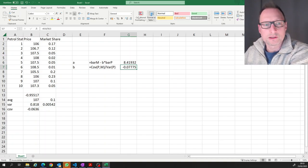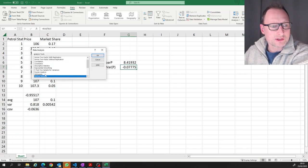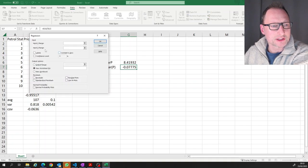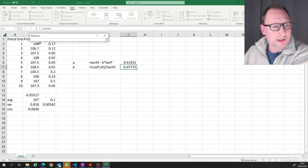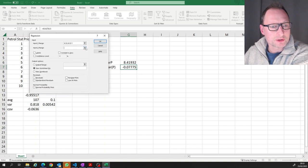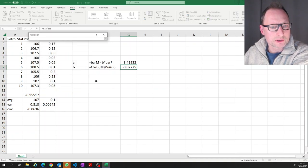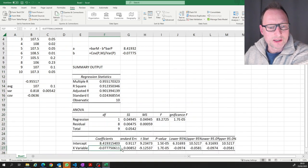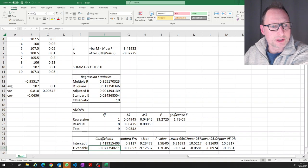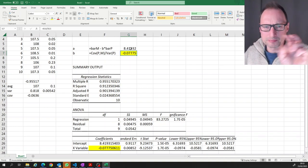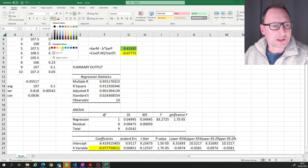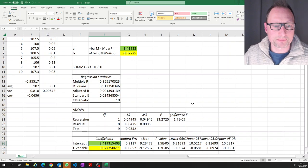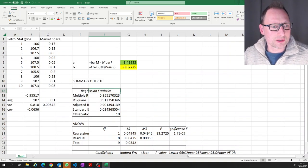You can do exactly the same using the Data Analysis pack and the Regression function. Our dependent variable is market share, the explanatory variable is price, and we specify an output range. The estimated slope from the regression output is exactly the same as our manual calculation, and the estimated intercept is also the same — so we've done it correctly.